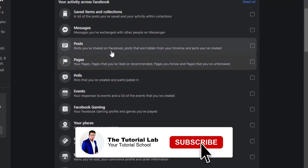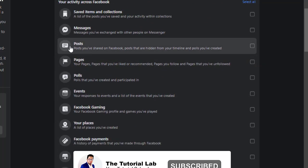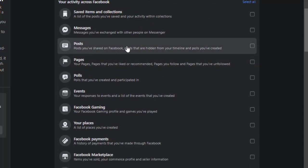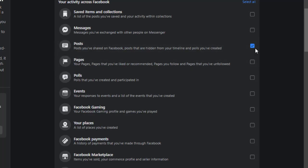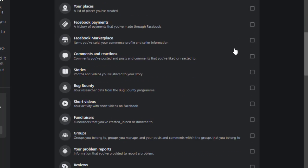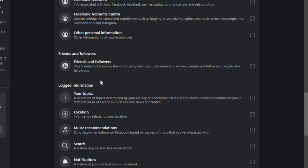The process is same. Today we will download all our posts from Facebook. Select the category. You can also download your friends and followers.